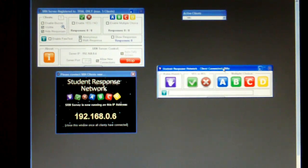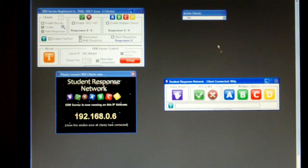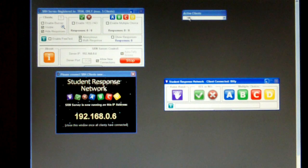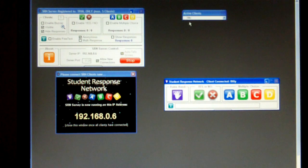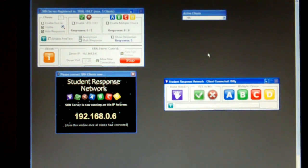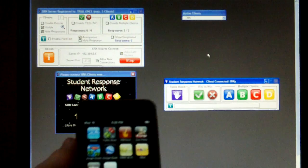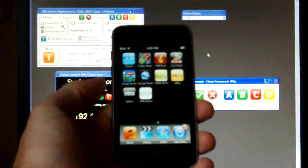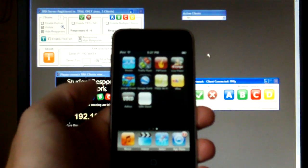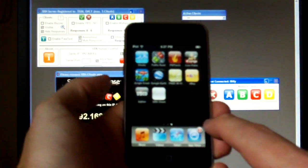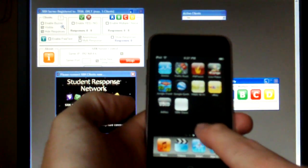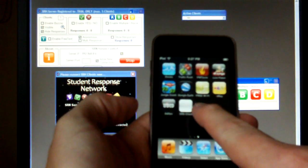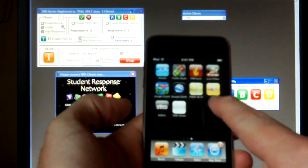So that's what the student would see on their netbook. But over here we can see that there is one active client. Okay, let's now bring in the iPod. Let's speak proper English. This is my iPod and what I can do here is there's an icon here that says SRN client.